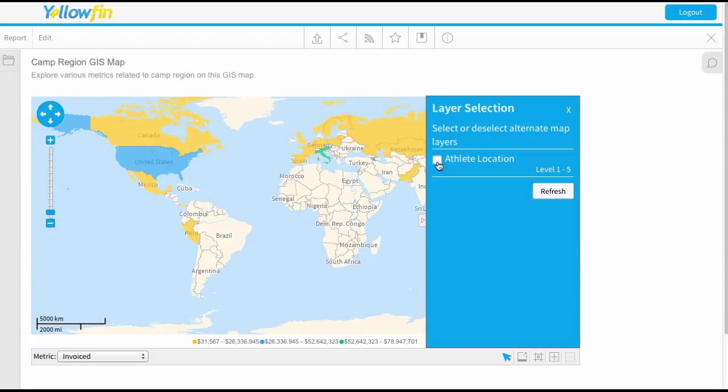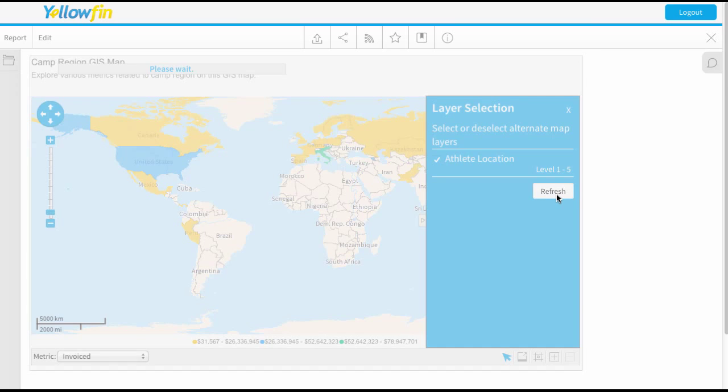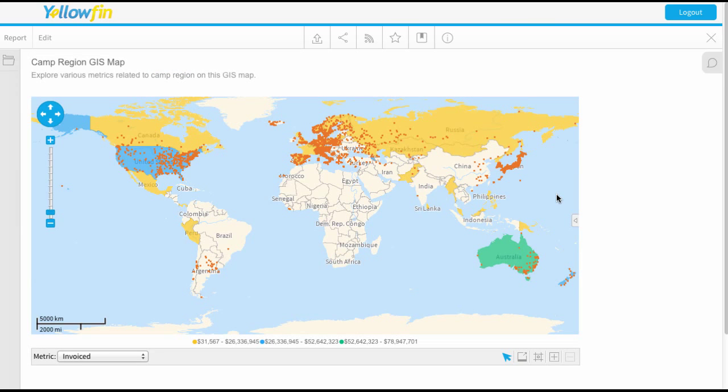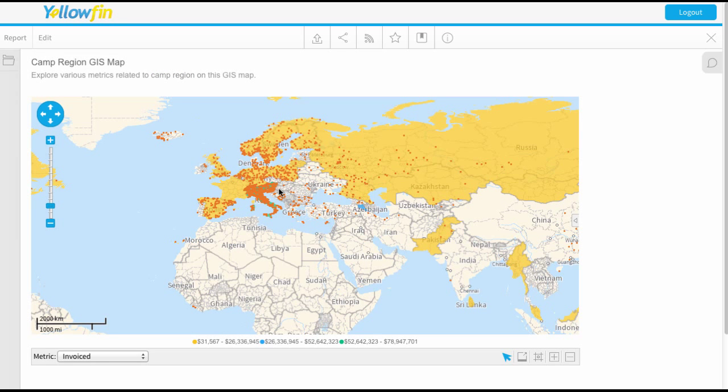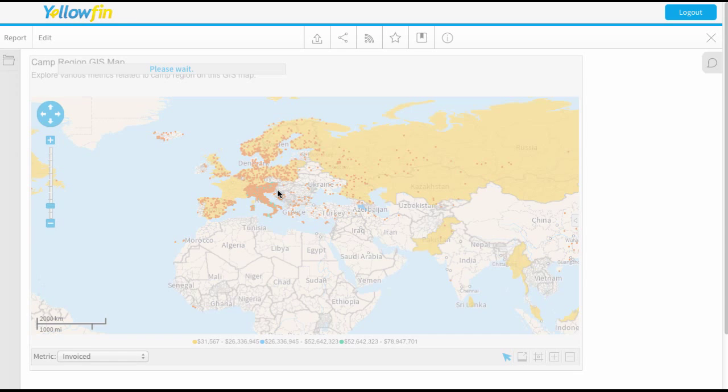There is a layer set up here to map out the athlete location. So if I tick that and press refresh, you'll see my map refreshes and all these orange dots have appeared and these are actually mapping out my athlete's location.